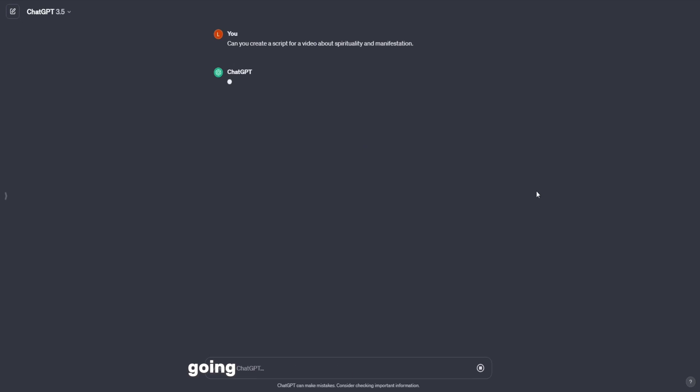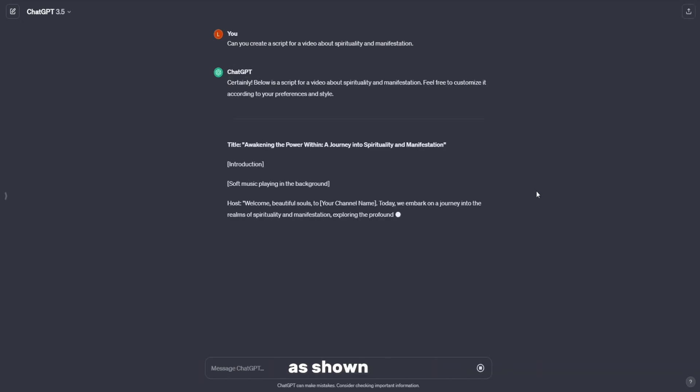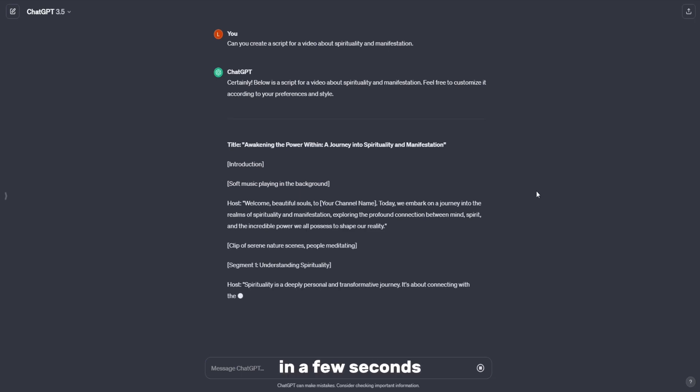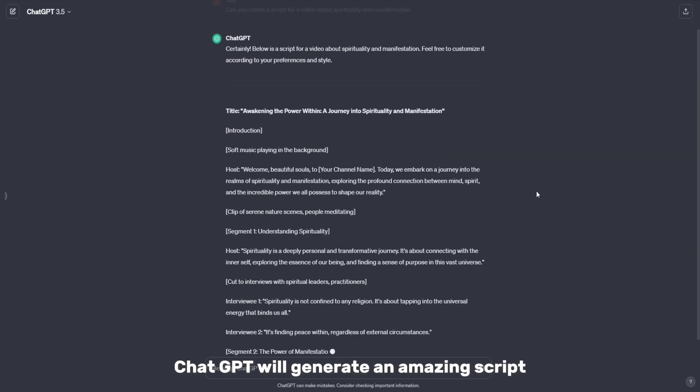Going. Use this topic for our first video presenting the five stages of spiritual awakening as shown here. In a few seconds, ChatGPT will generate an amazing script.